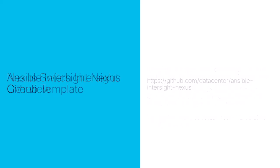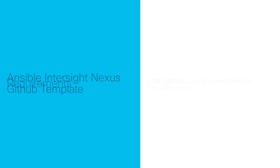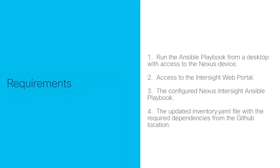Now let's go over how to run the Ansible playbook. The Ansible Intersight Nexus template is available from the following GitHub link. The following four tasks are required to complete this endeavor.